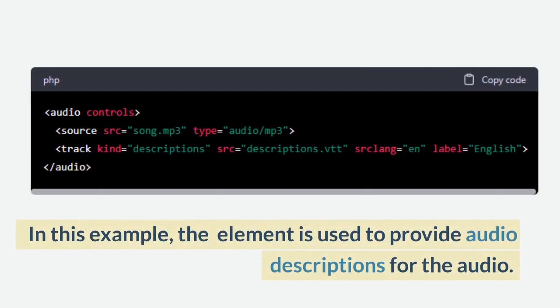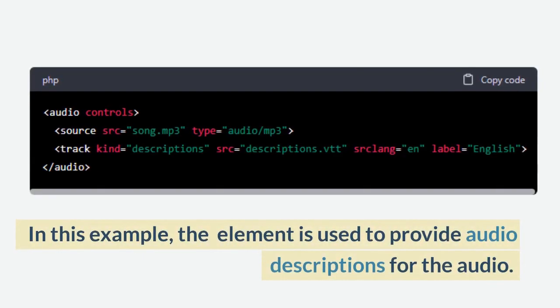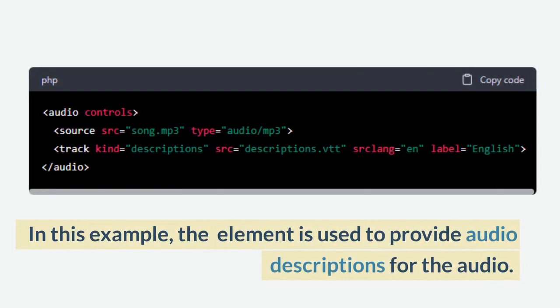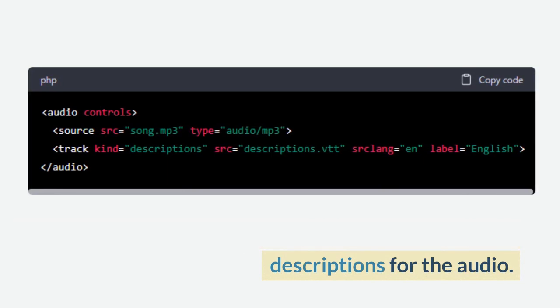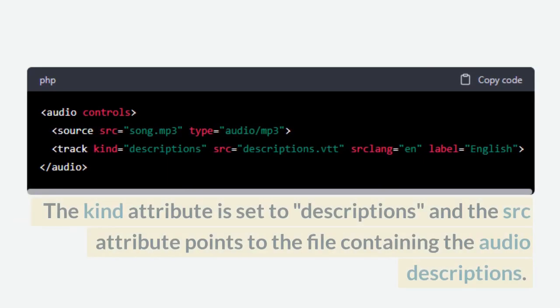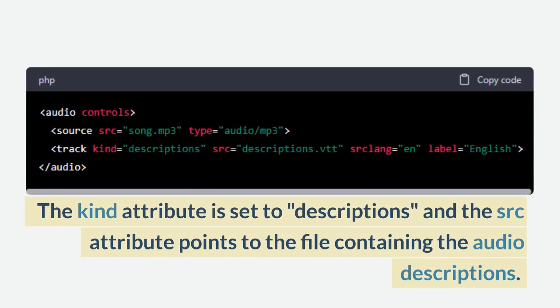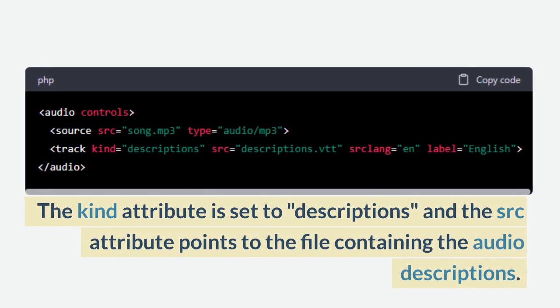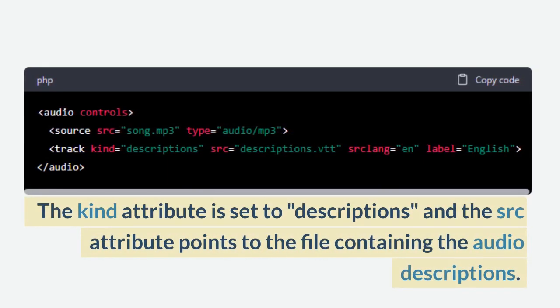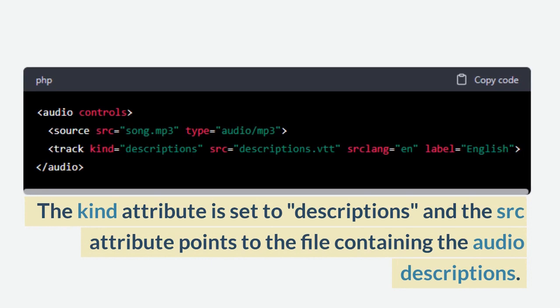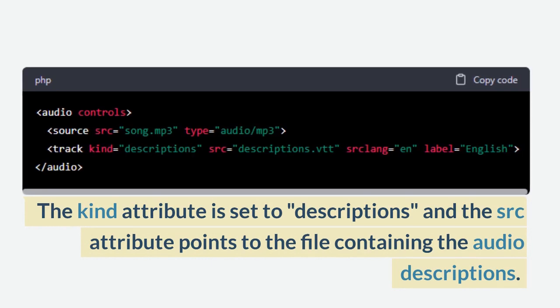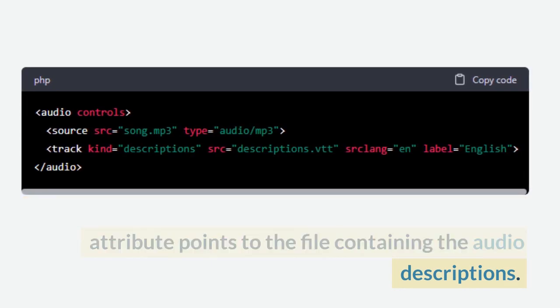In this example, the track element is used to provide audio descriptions for the audio. The kind attribute is set to descriptions and the src attribute points to the file containing the audio descriptions.